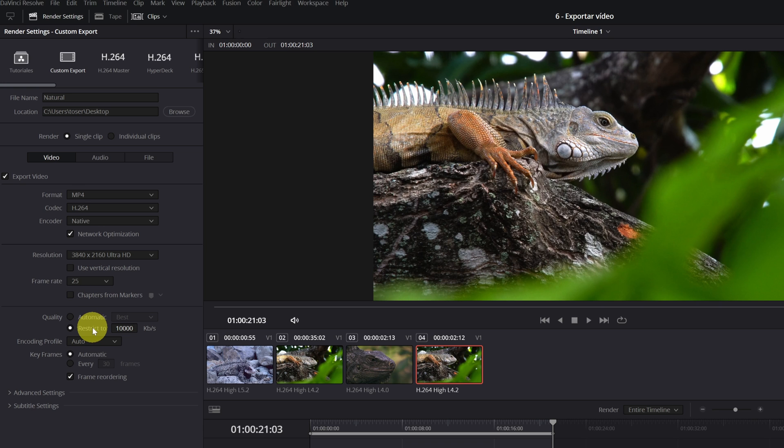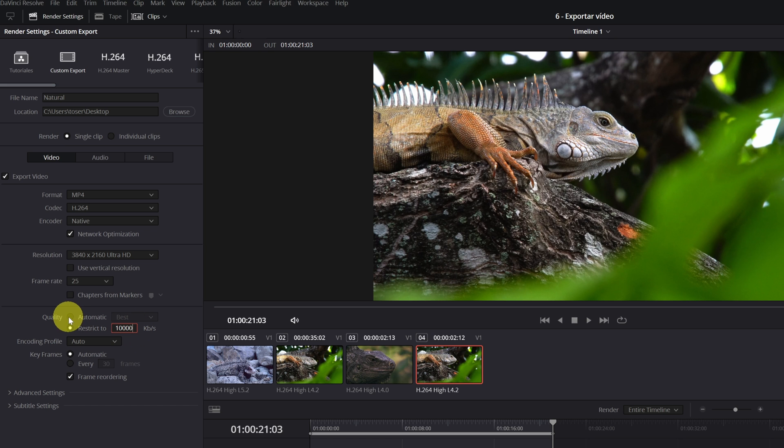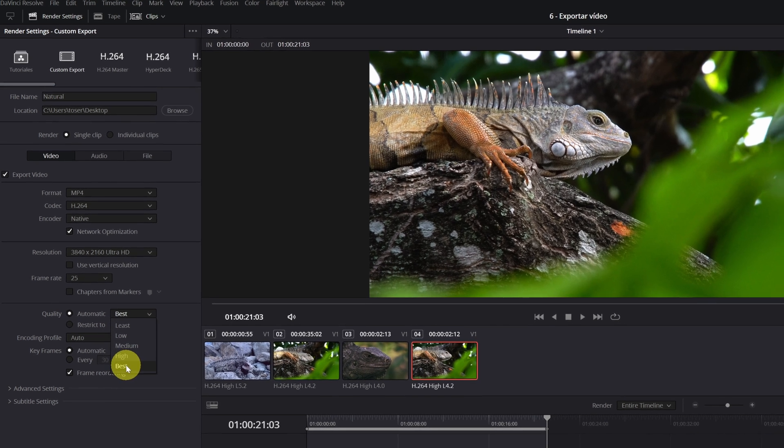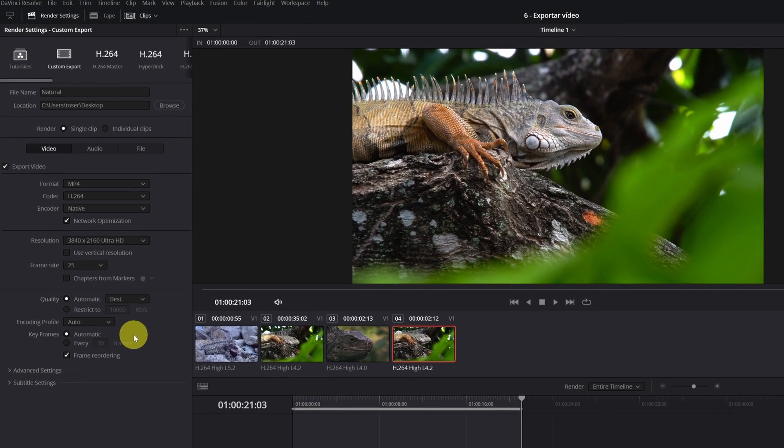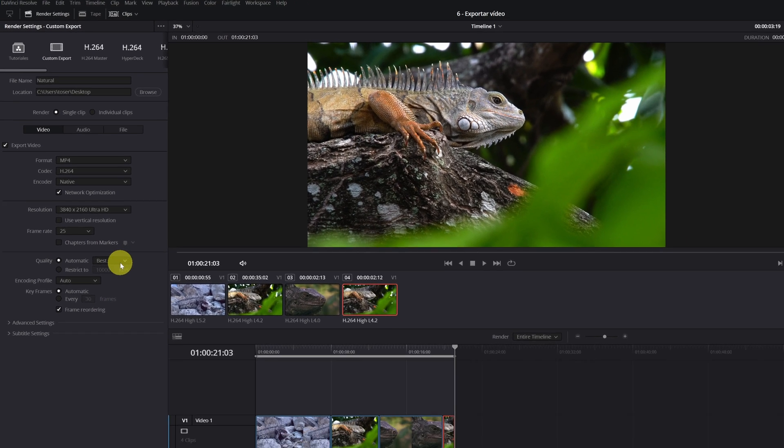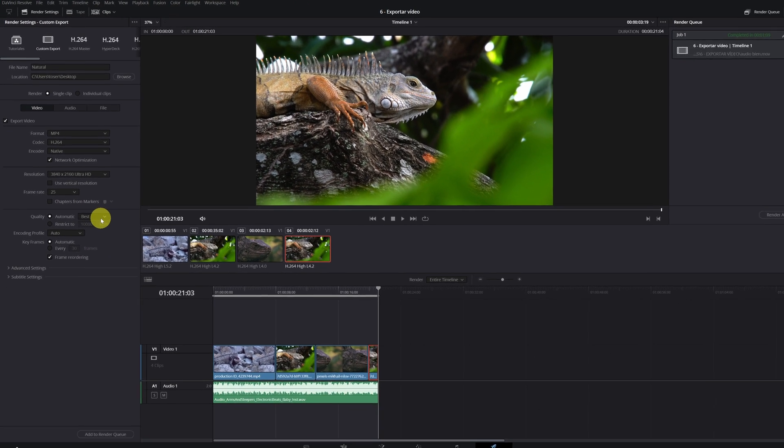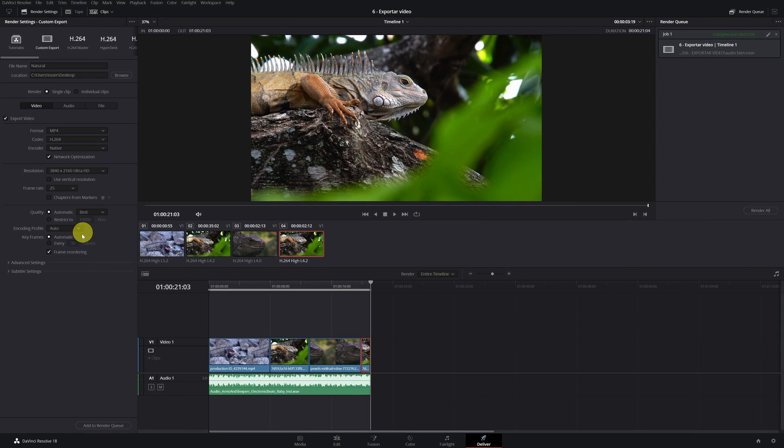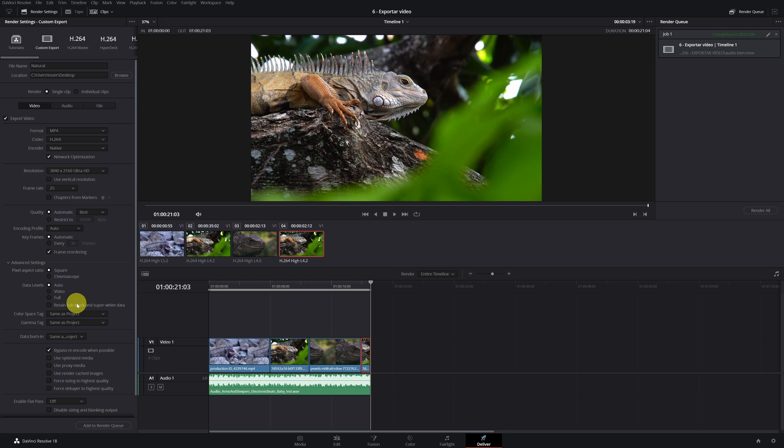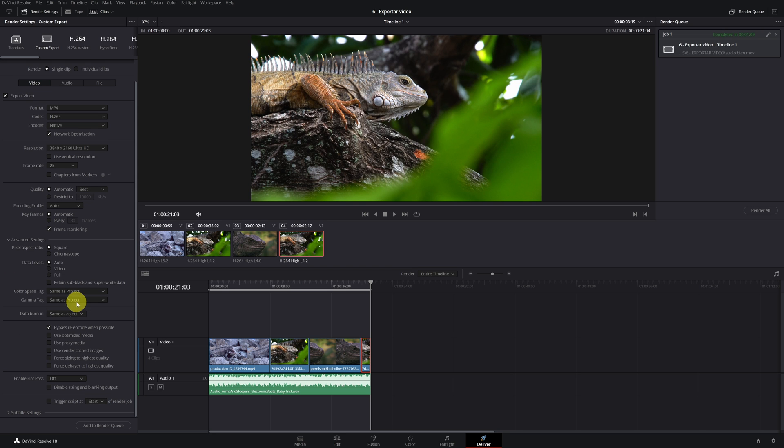Then in the quality section, I recommend uploading the kilobytes per second. We add a zero, or you can also put it in automatic and select the maximum quality. Both are good options. Finally, we click on the advanced settings section. Here I recommend activating the option of force sizing the highest quality.